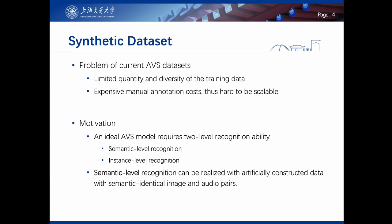Current datasets for AVS have the issue of limited quantity and diversity of training data, as annotation requires human labor with high costs, and it is hard to be scalable.